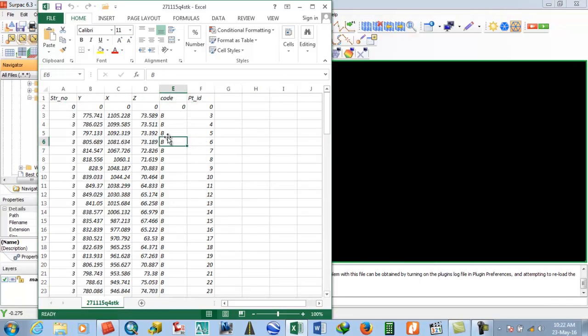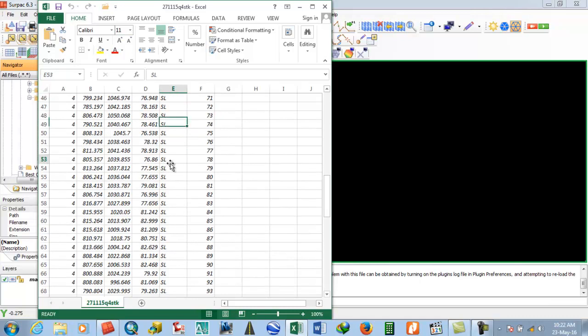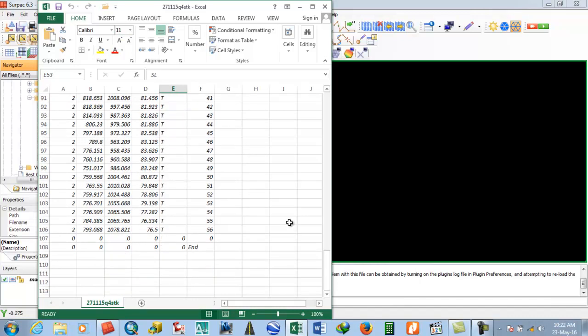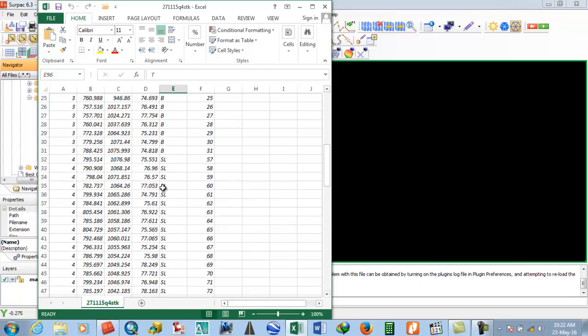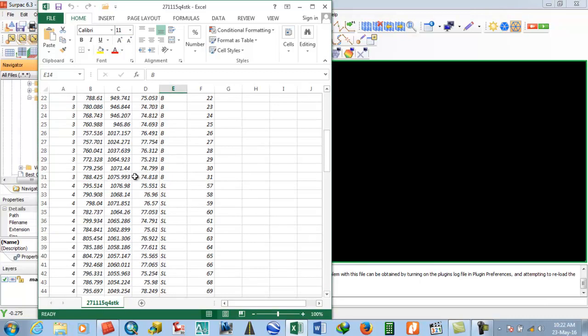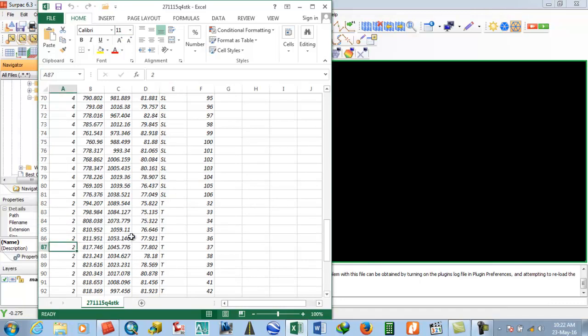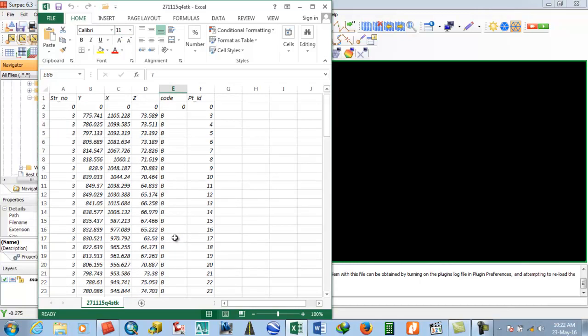The code column indicates whether it's a bottom point, spot RL point, or top point. String number 3 is for the bottom boundary, string number 4 is for spot RL boundary, and string number 2 is for the top. These are for different types and colors of strings generated in the string file.